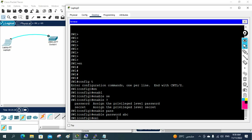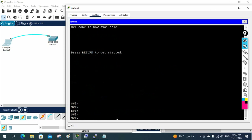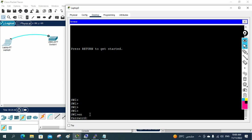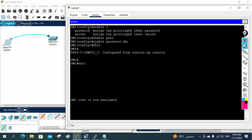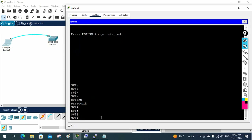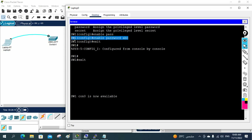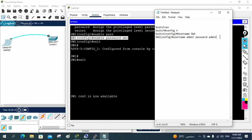Let me show you — I'll write 'enable password abc'. Now I'll write 'exit' twice to get back to user mode. You can see the greater-than symbol here — this is user mode. When I type 'enable', it now asks for a password because we just set one. Anyone going to privilege mode by typing 'enable' will be asked for the password. I type 'abc' and I'm able to log in. Let me also copy this configuration to the Notepad.